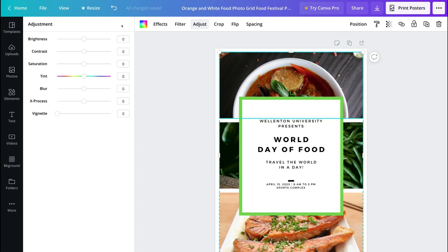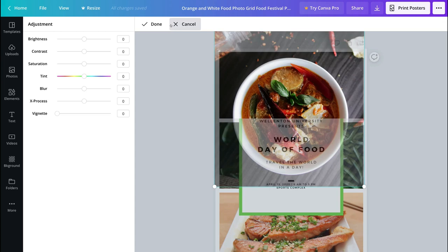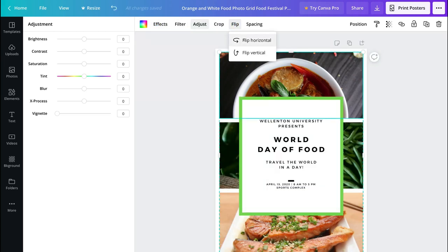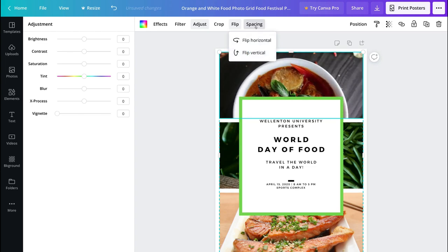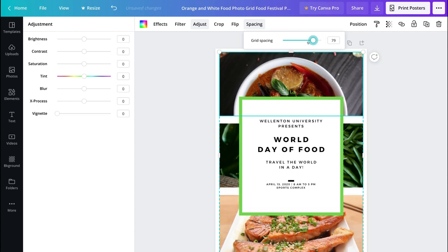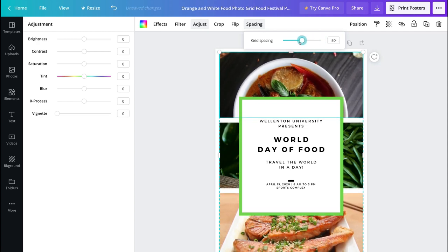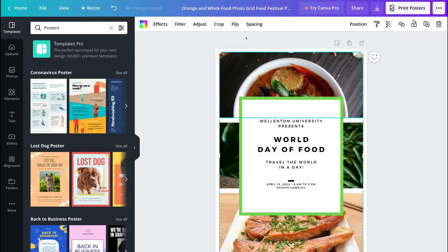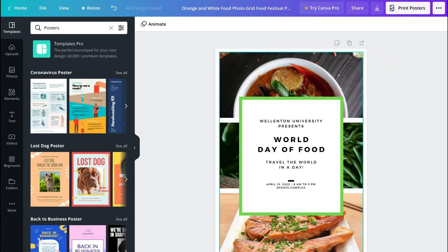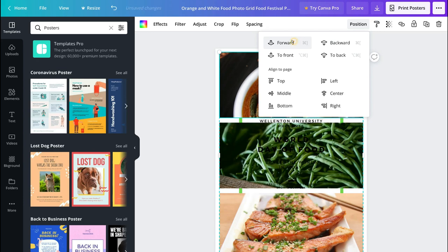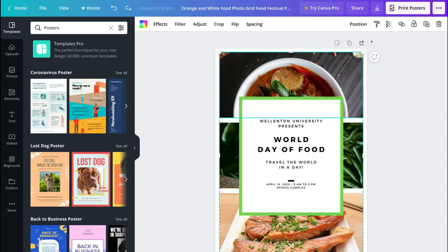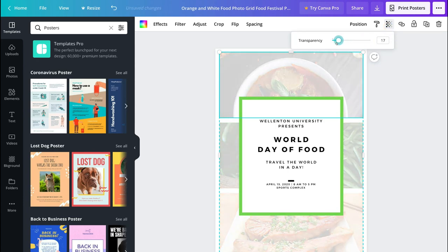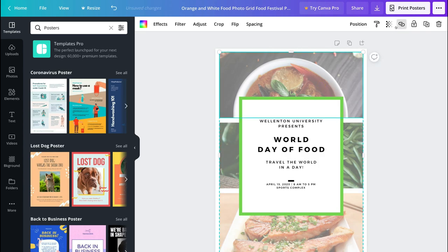I can reset any adjustments to go back to normal. I can go to Crop and crop the image. I can also flip the image — for example, horizontal or vertical. I can go to Spacing and change the grid spacing within my design. I can change the position of elements — for example, bringing an element forward so it's in front of other elements. And I can make elements transparent or lock them in place and duplicate the design.